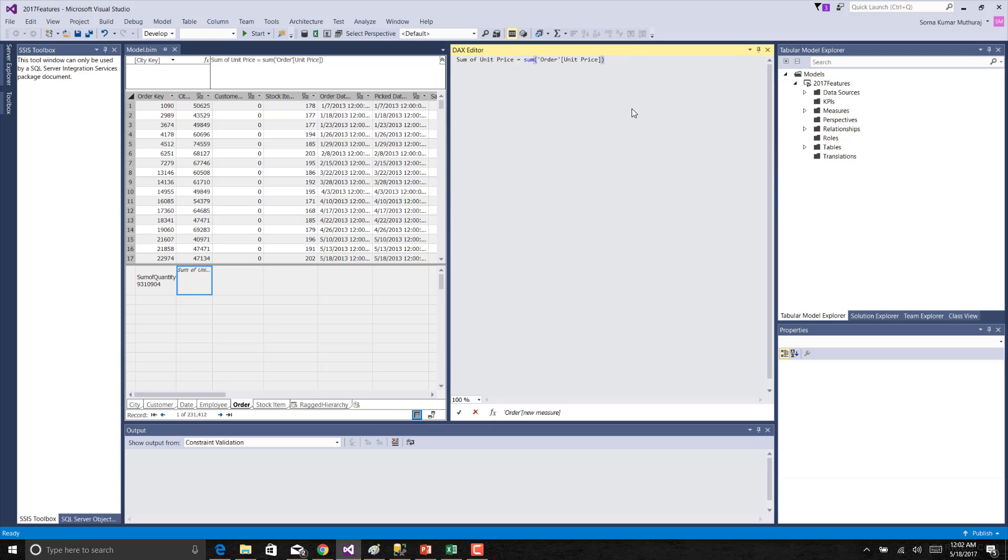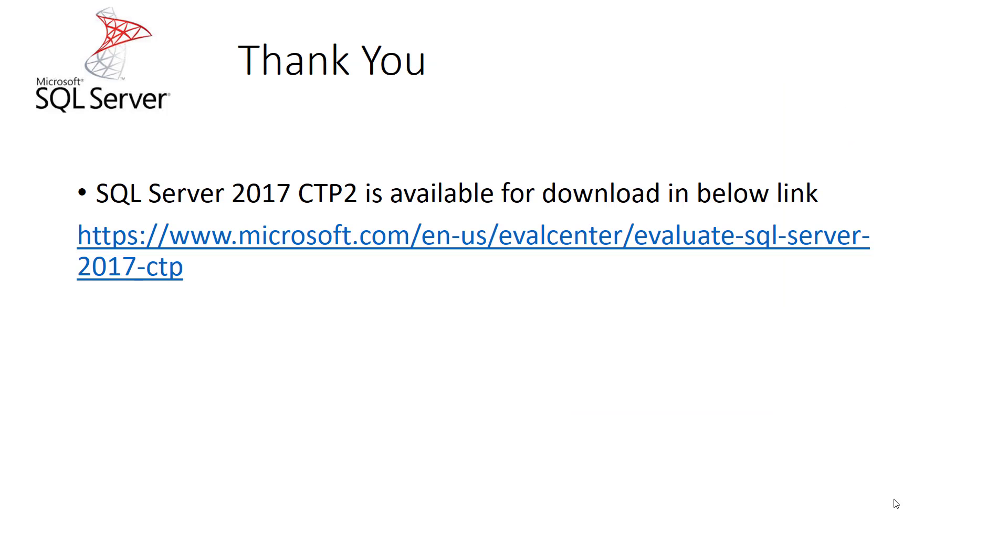This DAX editor for Visual Studio is also a separate installation which can be installed separately irrespective of our SQL Server installation. SQL Server 2017 CTP2 is available for download in the below link. And SSMS and this DAX editor for Visual Studio 2015 are available as separate installations which you can try out.